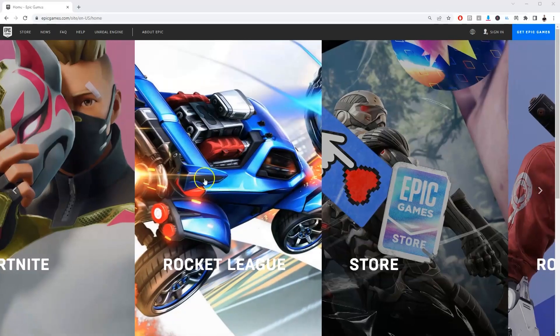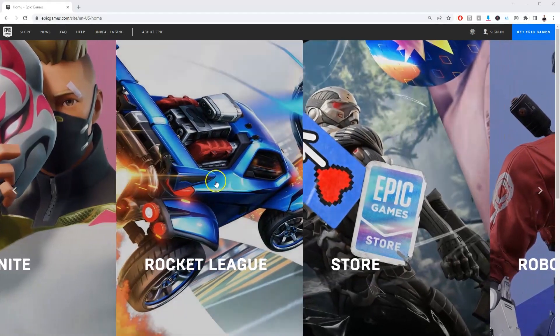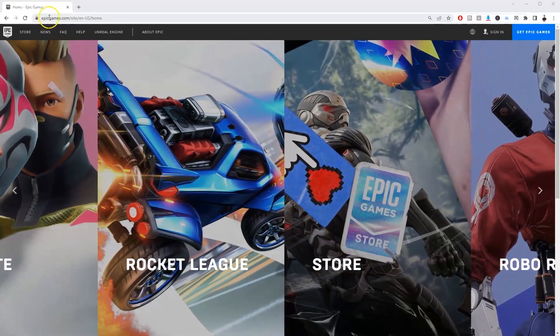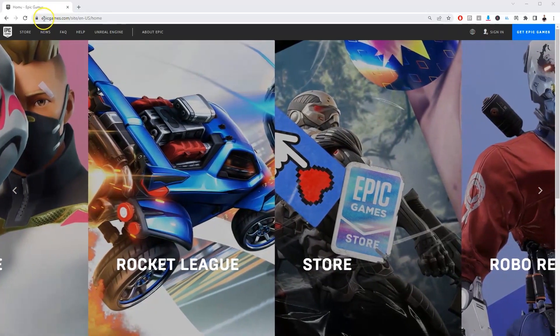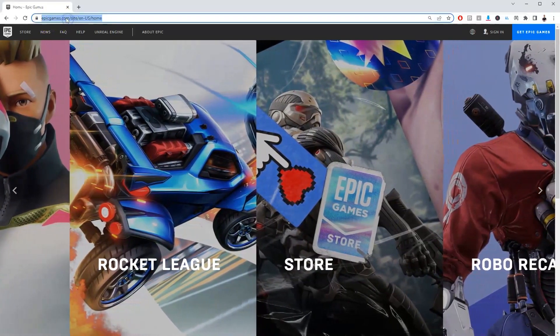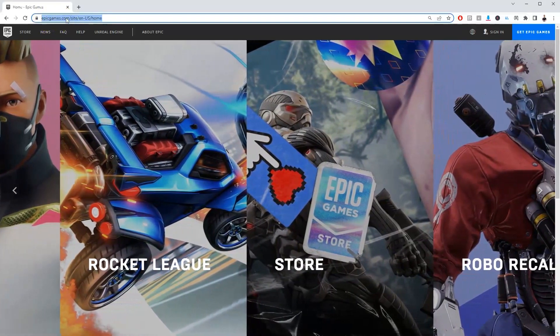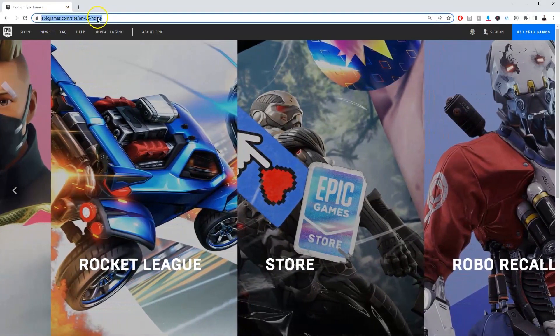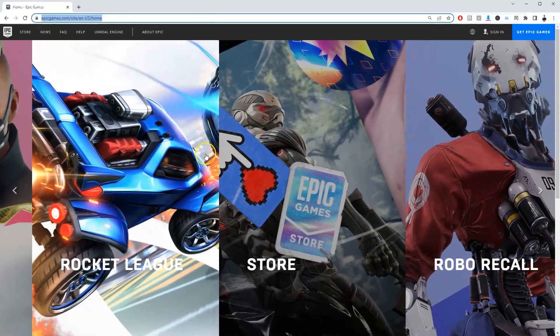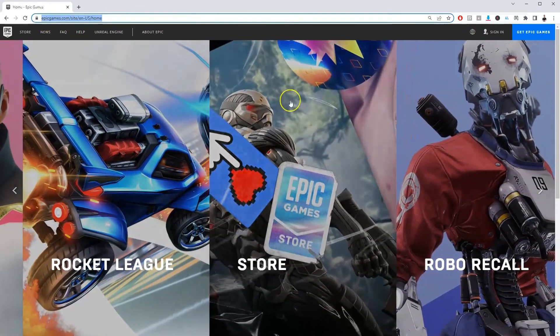So first we're going to need to download Epic Games from the website. If you Google search epicgames.com, I will also leave this in the link in the description below. You can click on that to get to this page.